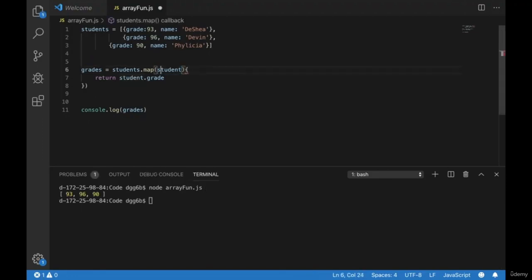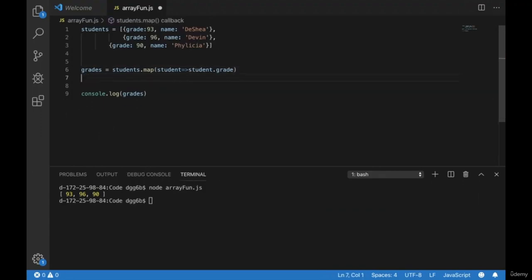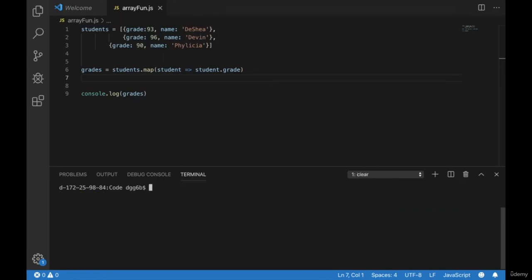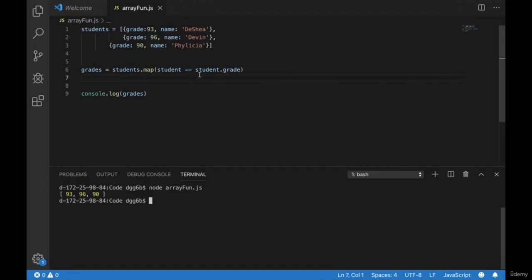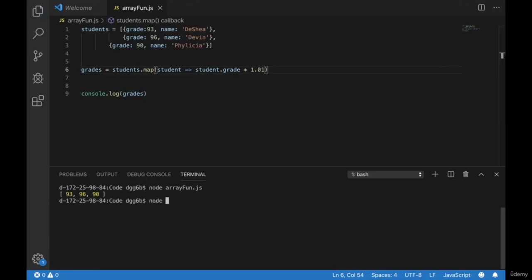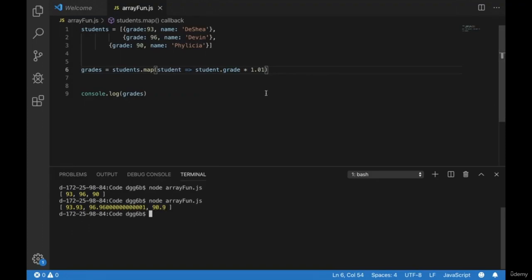We can also use an arrow function with the map syntax. Since it's only returning one line, we just need a one-line arrow function: students.map(s => s.grade). Clear and run again — we get the same result. This is a nice clean way of extracting the grade from every student in the array. If we wanted to scale those grades — say multiply by 1.1 to give everybody a 1% bump — we could do that too. Here are our grades with the 1%.